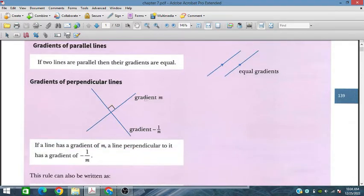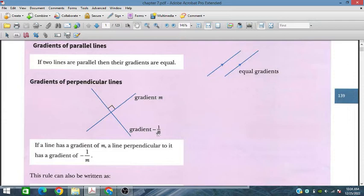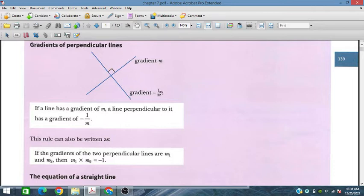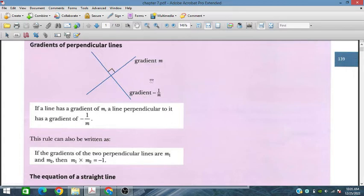For a perpendicular line, if the given gradient of this line is m, then the perpendicular line has gradient minus 1 over m. If we multiply these two gradients, the result is minus 1. So m1 and m2 are negative reciprocals of each other, meaning m1 times m2 equals minus 1.